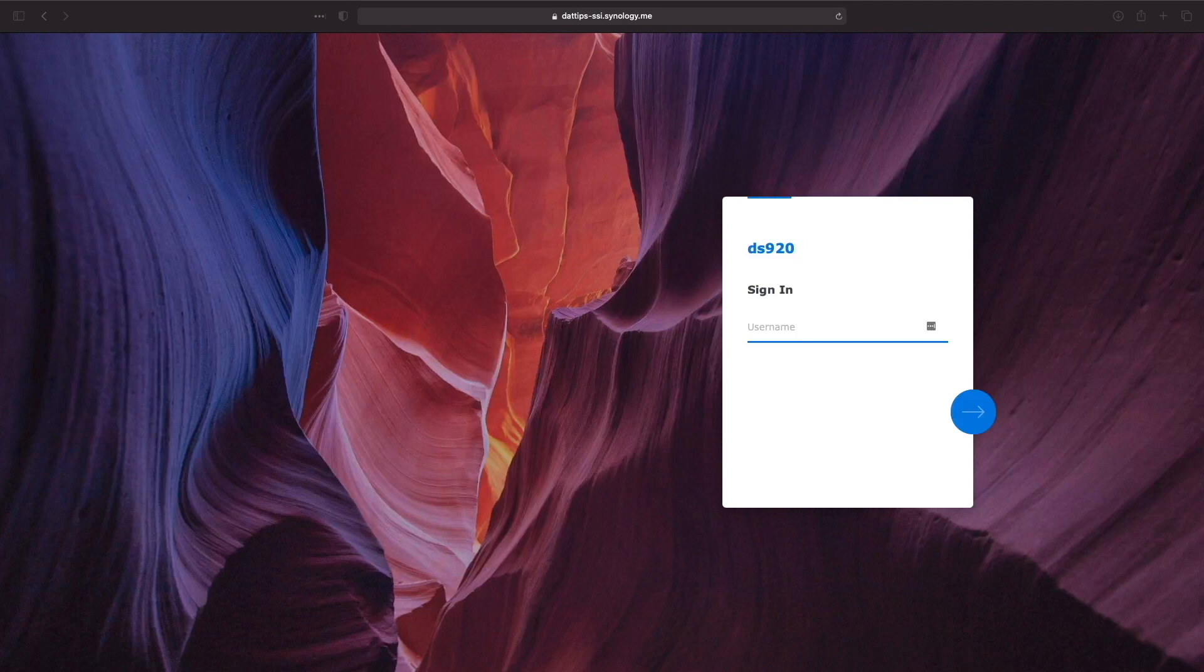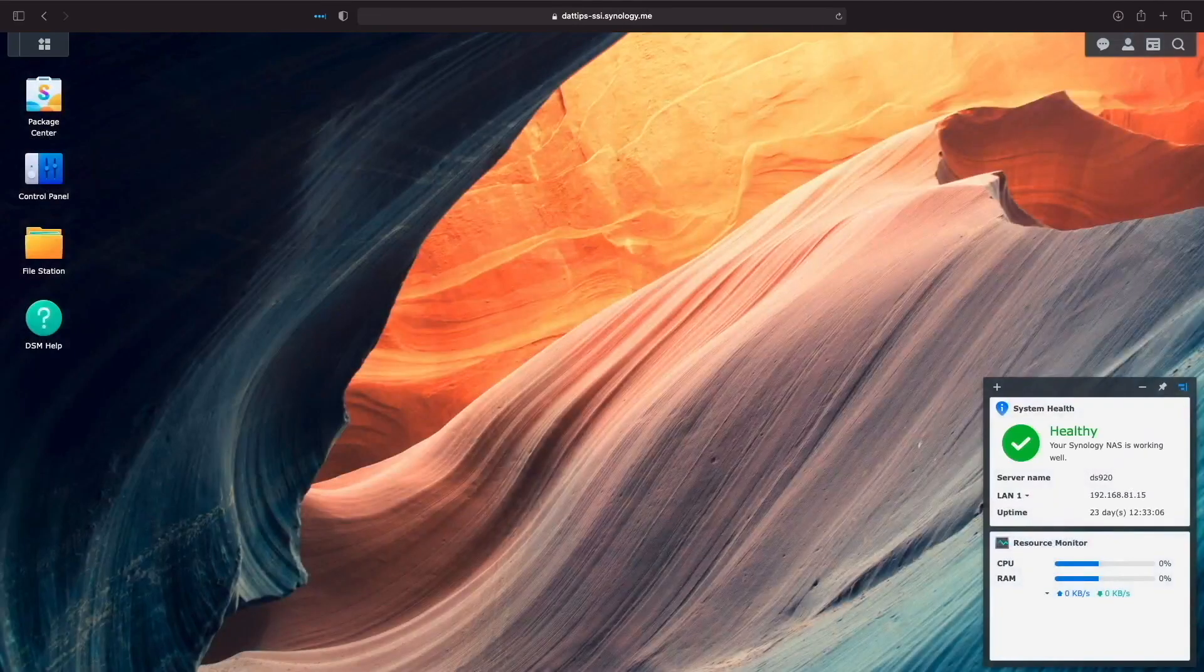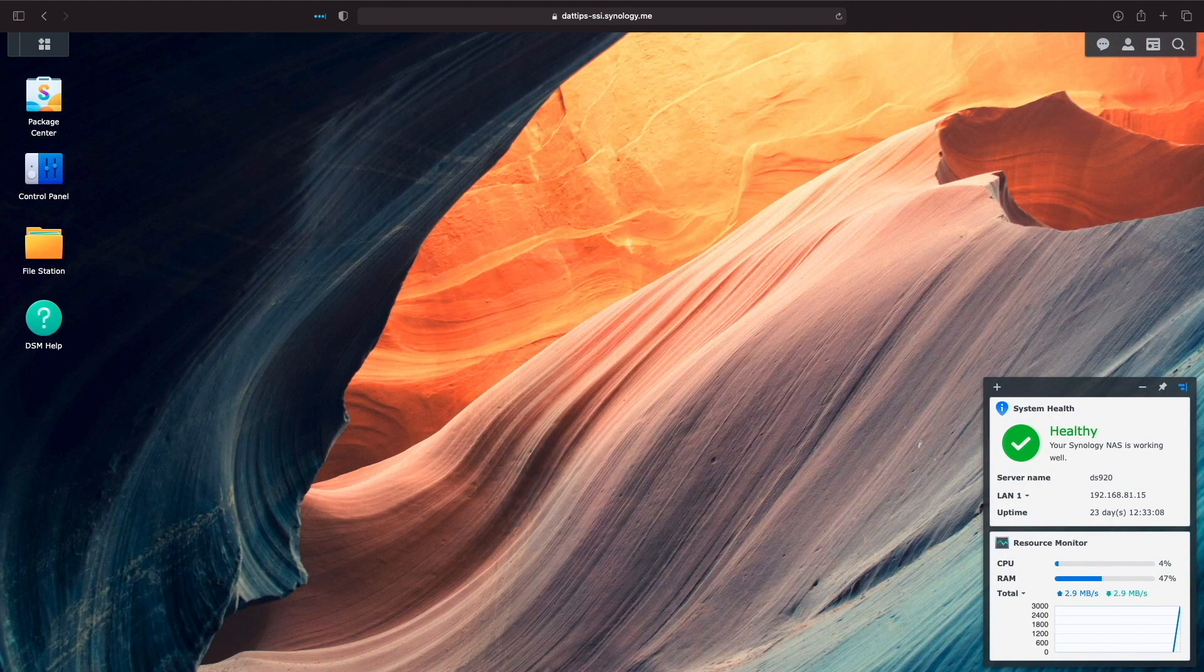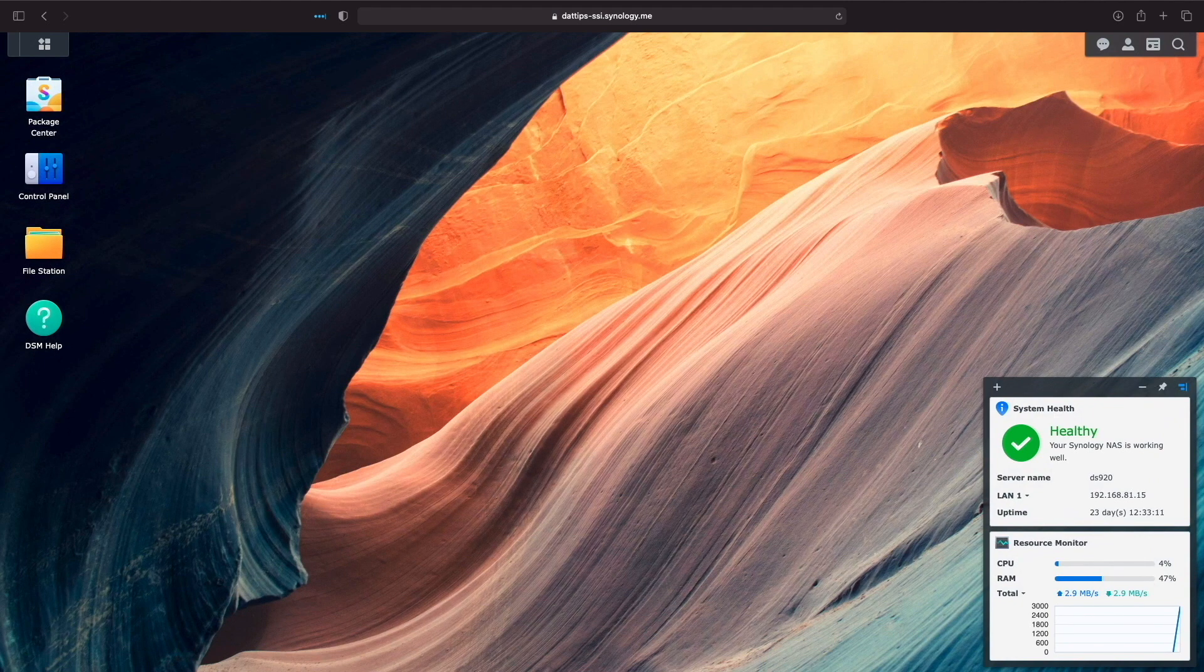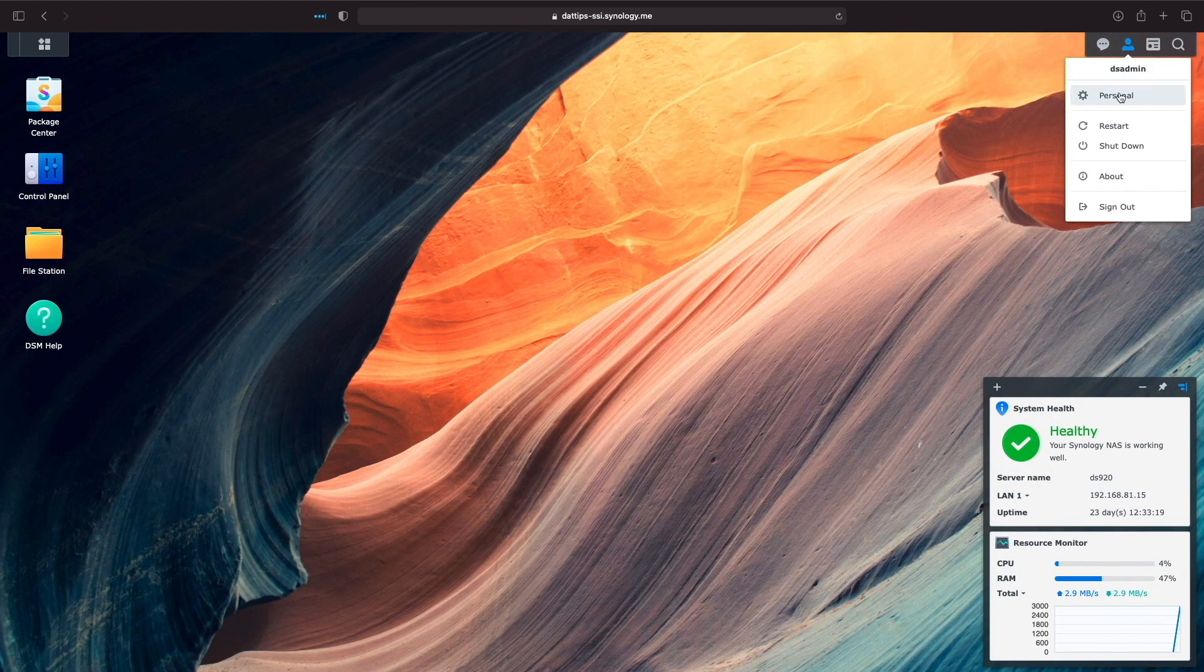With the prerequisites out of the way, we can now start setting up secure sign-in. First, we'll need to log in with an account that we'd like to set up with secure sign-in, then click on the User Options icon in the upper right-hand corner of the DSM window and select Personal.